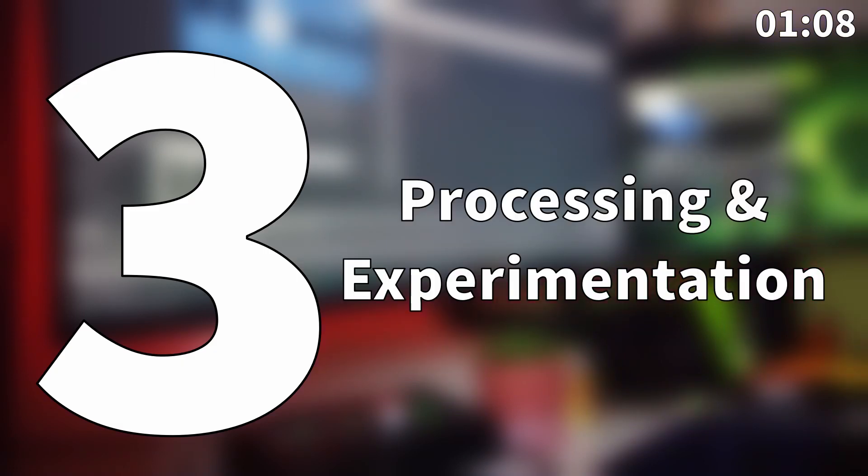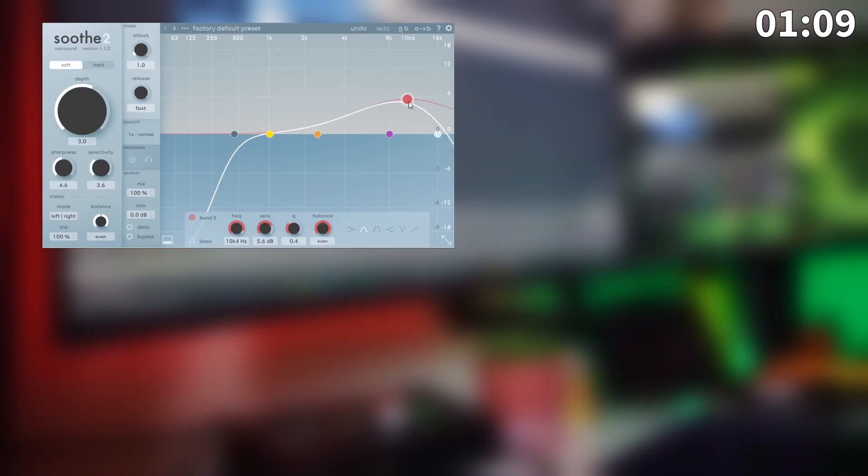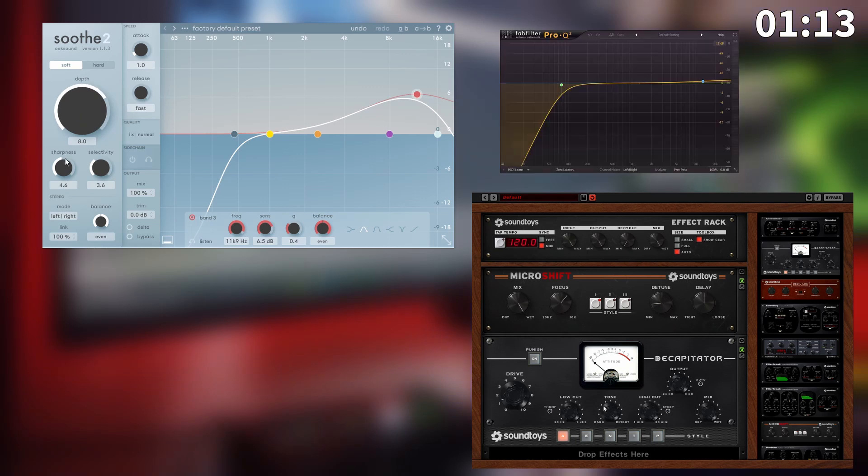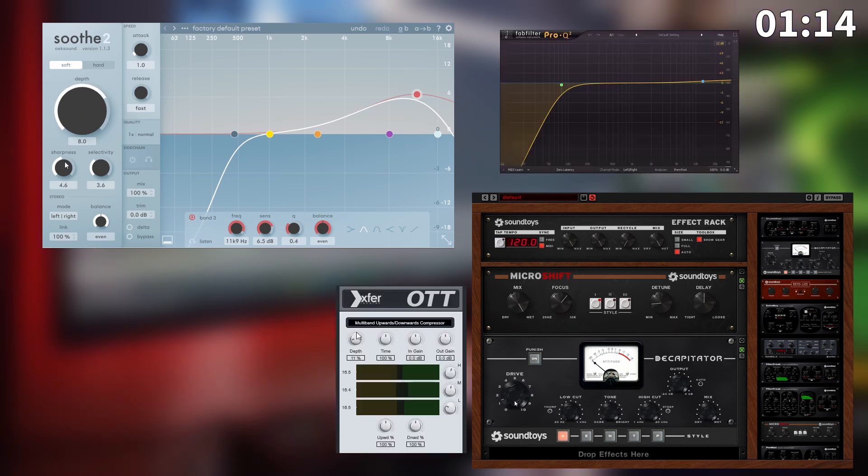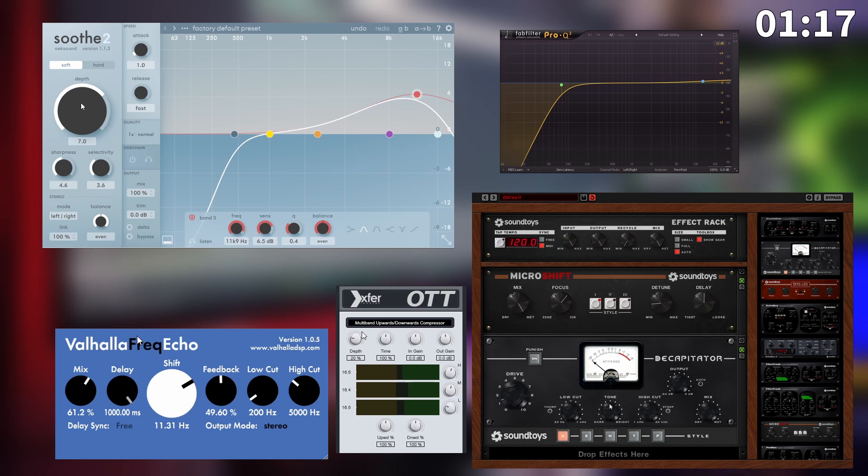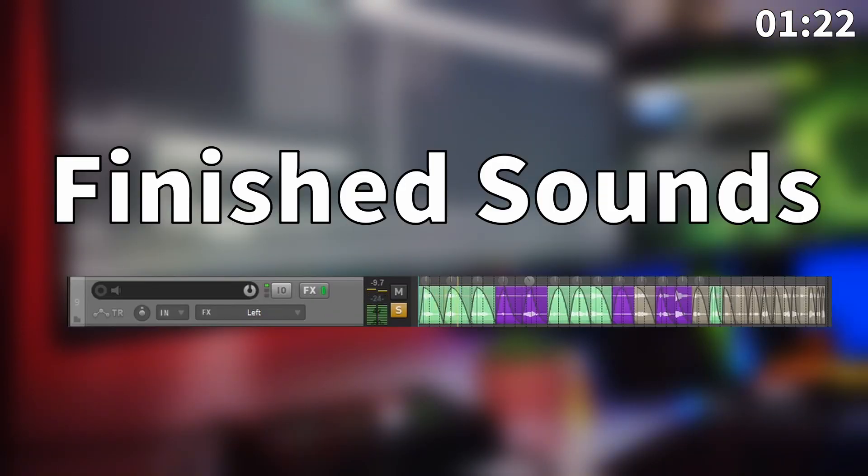The next step is adding different effects to make the sounds even more interesting and diverse. I encourage you to experiment by layering and modulating different plugins and parameters until you're happy with the end result. And voila, the finished sound.